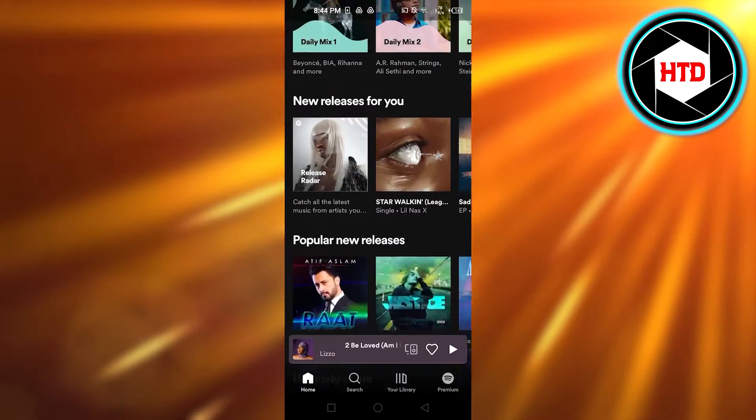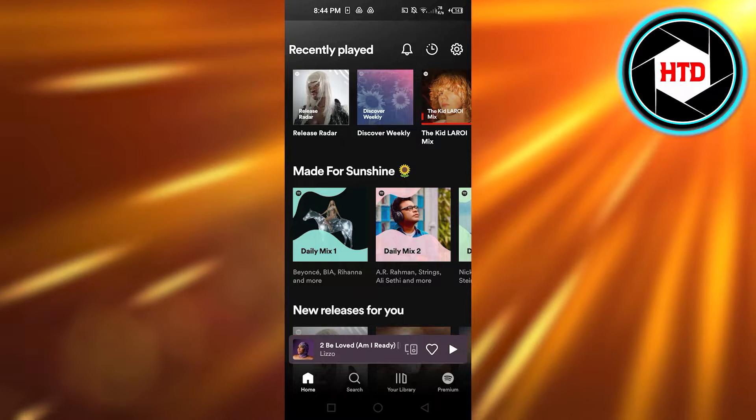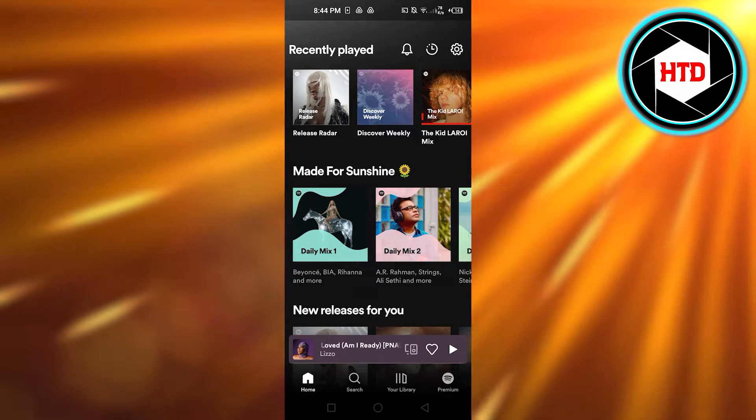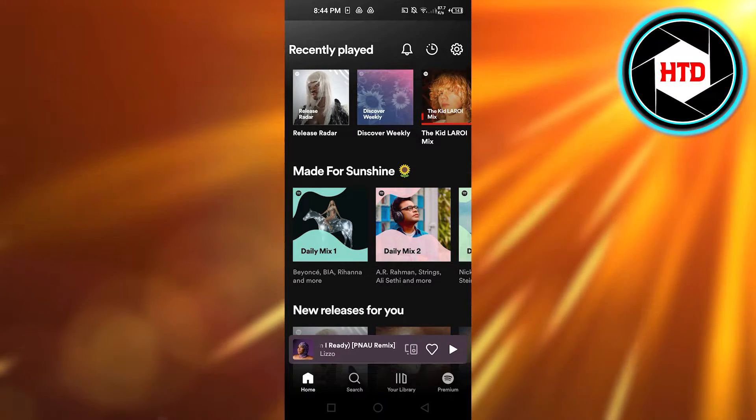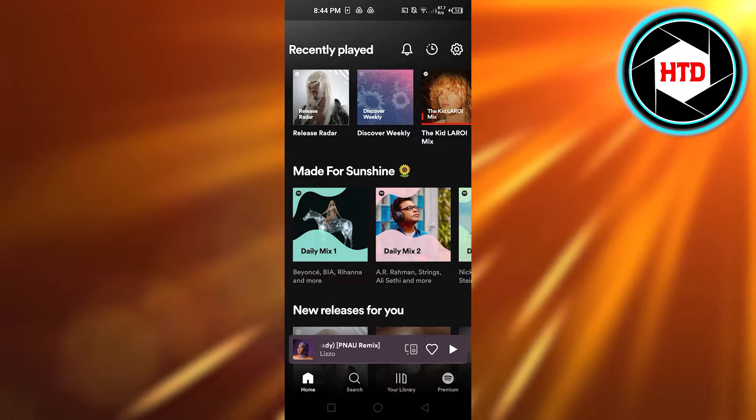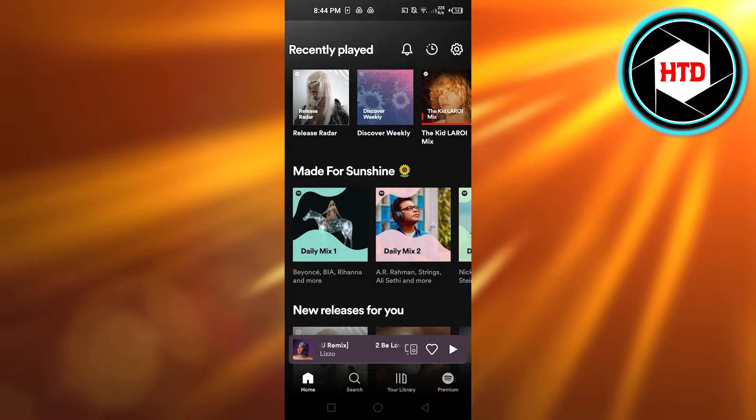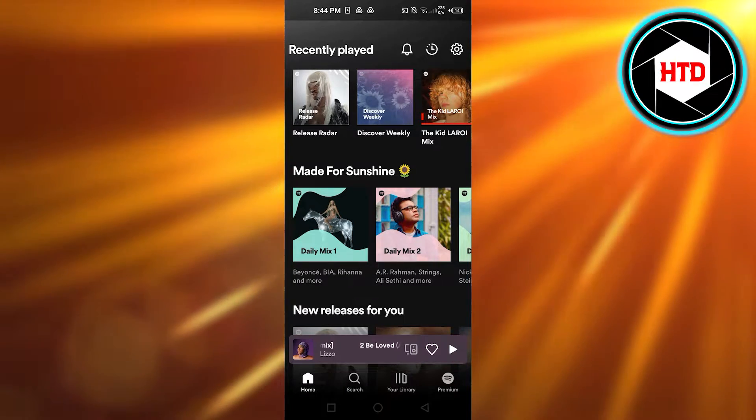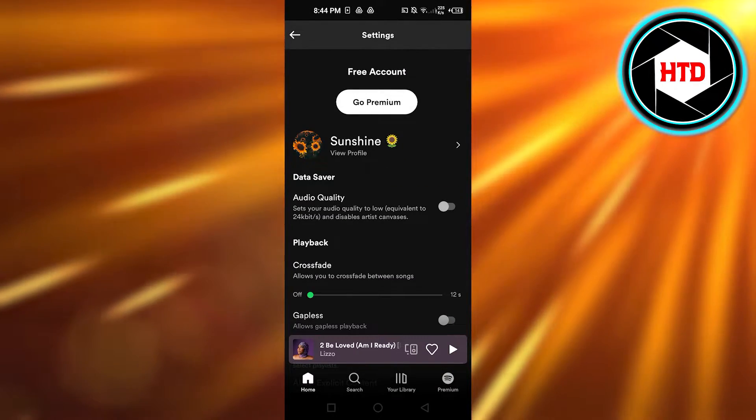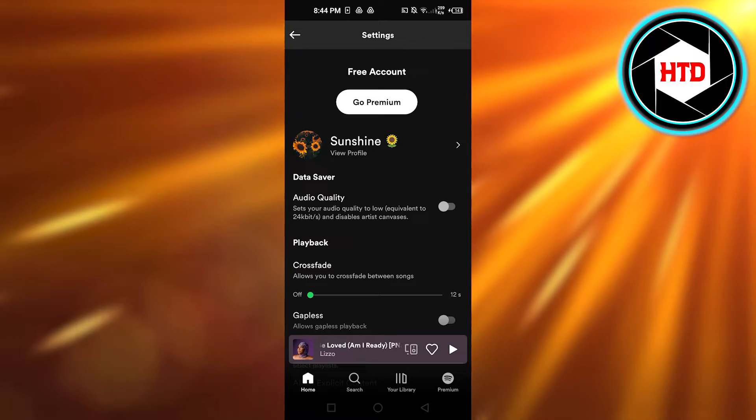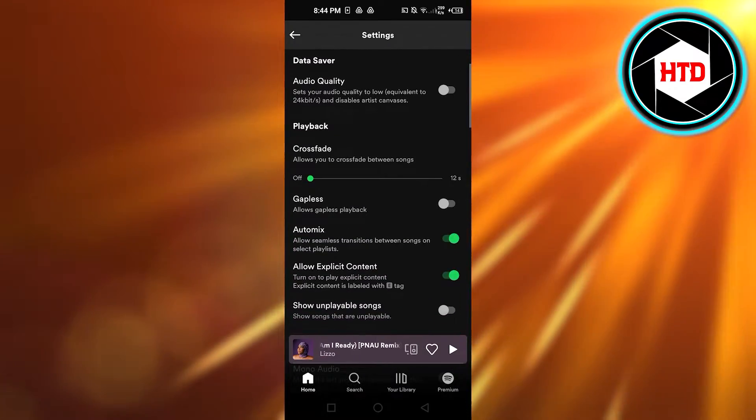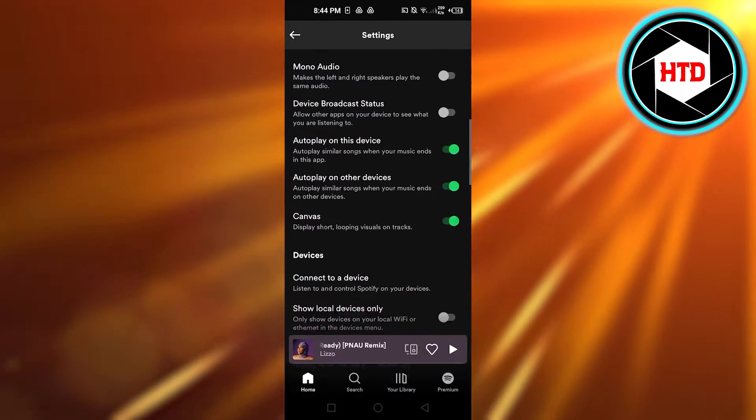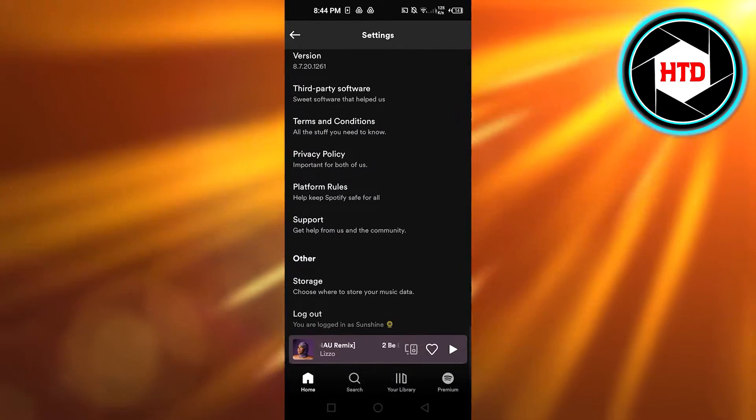So how to enable that option? For that, you will have to open up Spotify on your mobile phone. Once you do, you will click on this gear icon at the top right corner. It will take you to the settings. In settings, what you need to do is scroll all the way down.